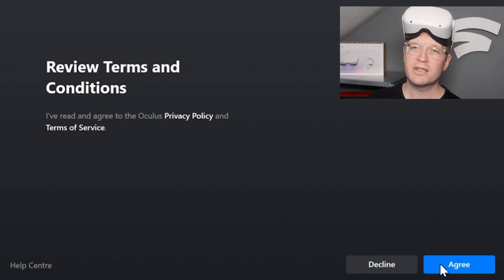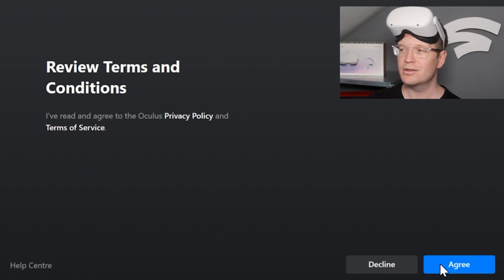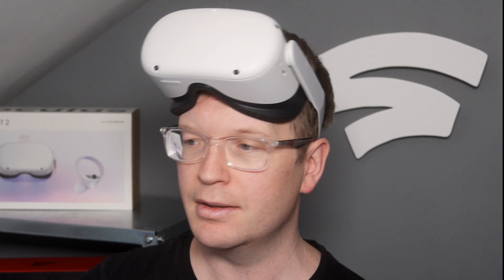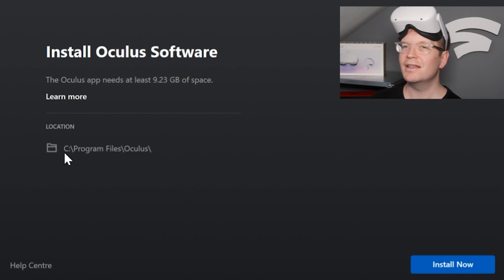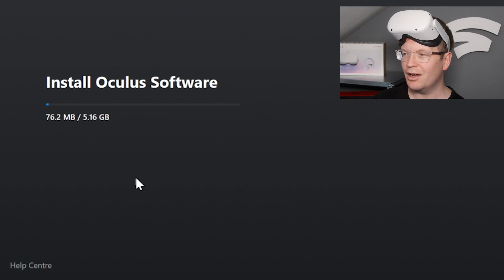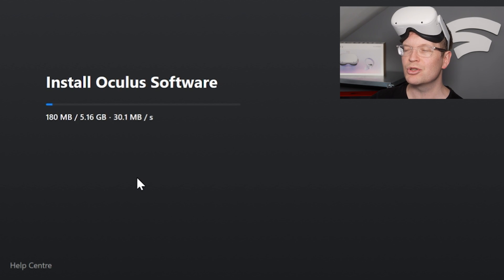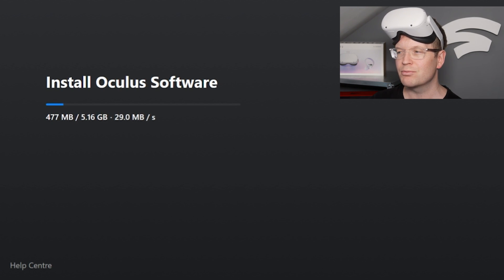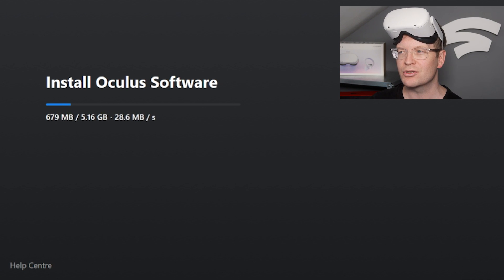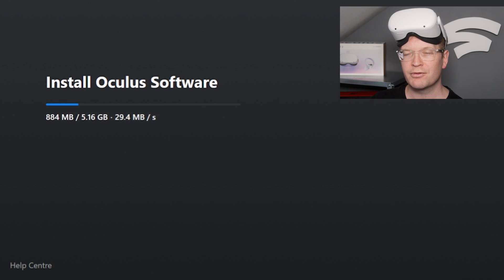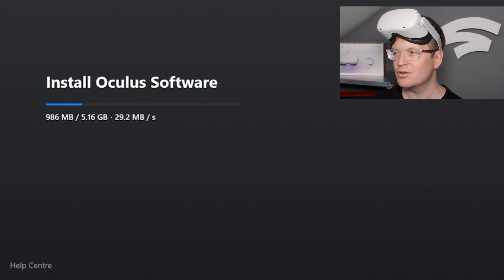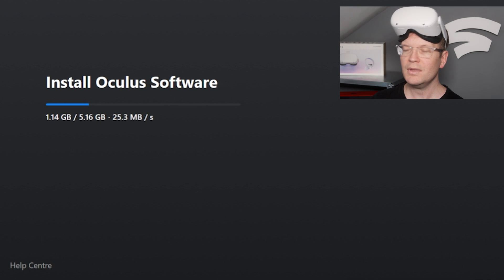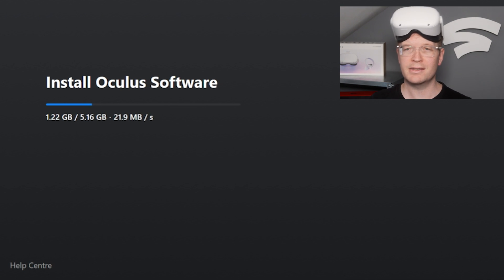Review your terms and conditions—you can read them, I didn't—then click Install Now. There isn't an option to install anywhere else; it just seems to pick your Program Files, which is a bit of a shame because I do like to put mine on a different drive. It doesn't seem to let me do that.